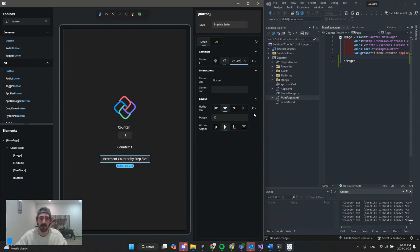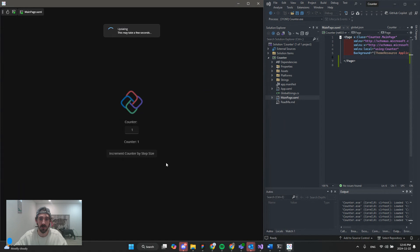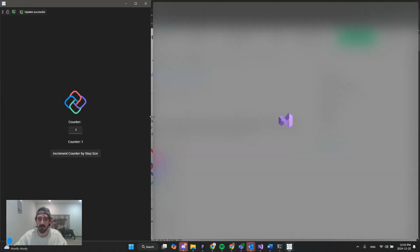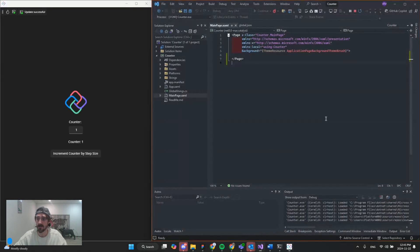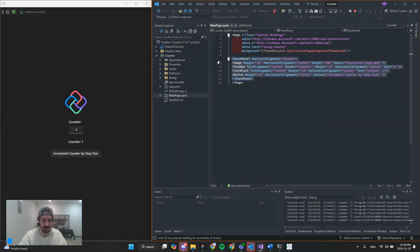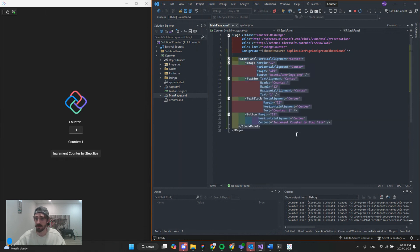All right, so now that we have our UI here, if we go back to the editor, we see it's syncing. We're just going to format that. Perfect.